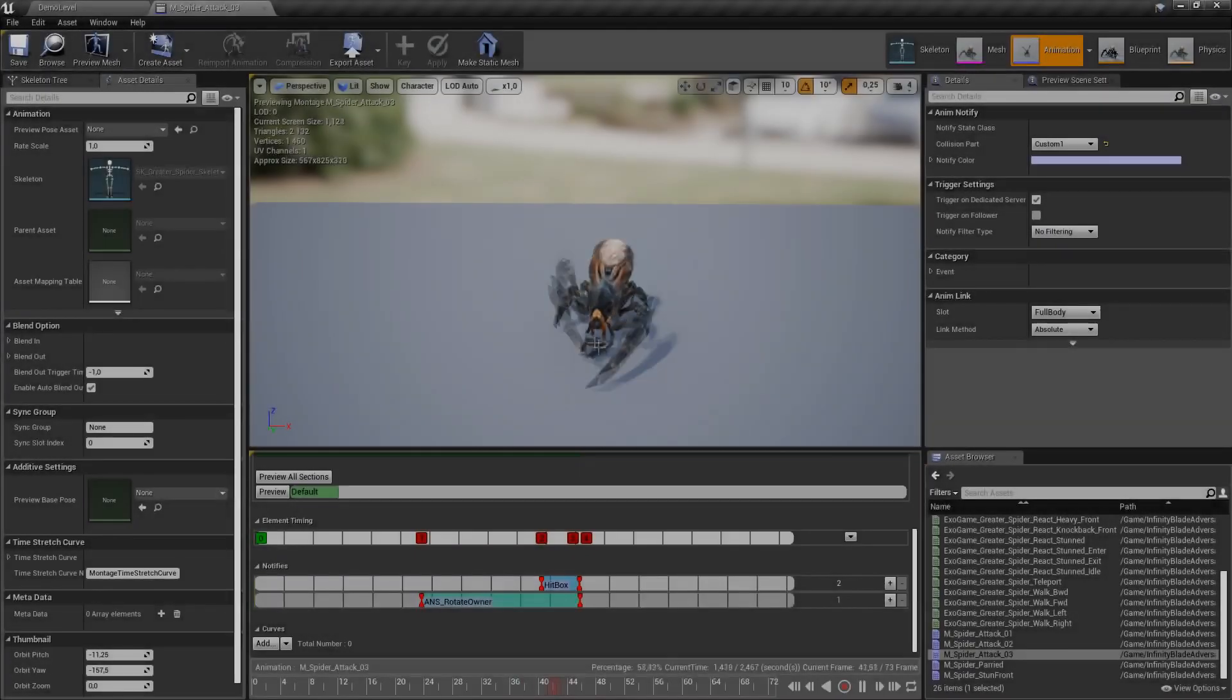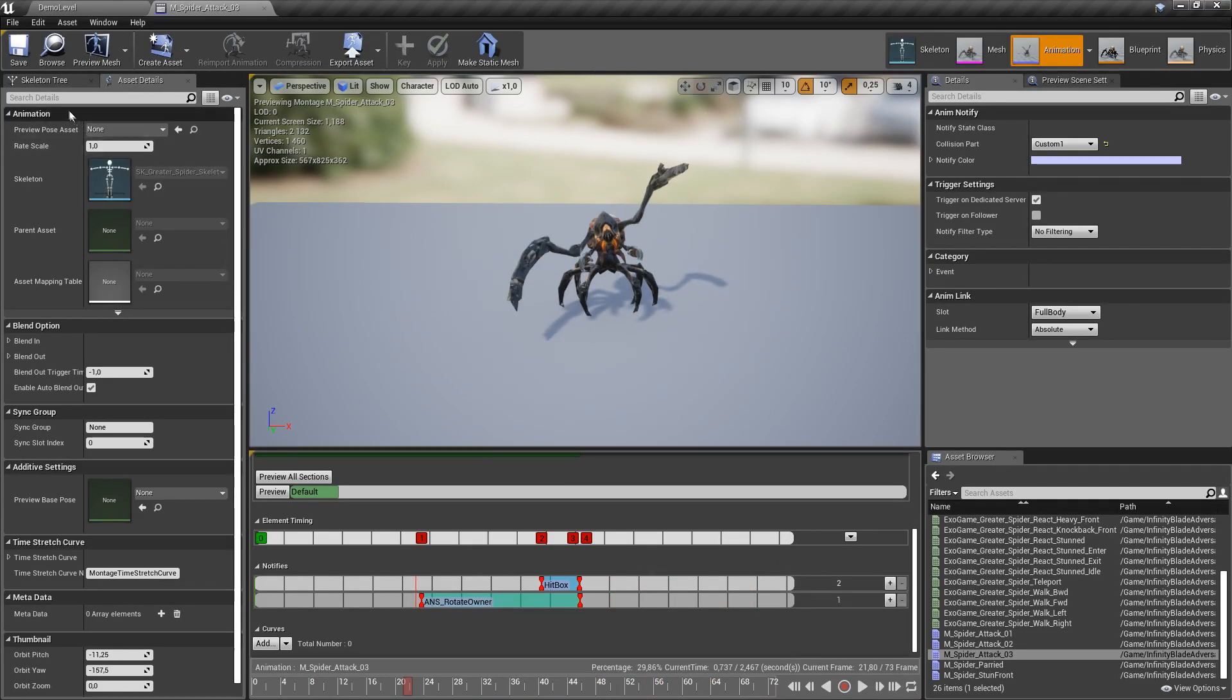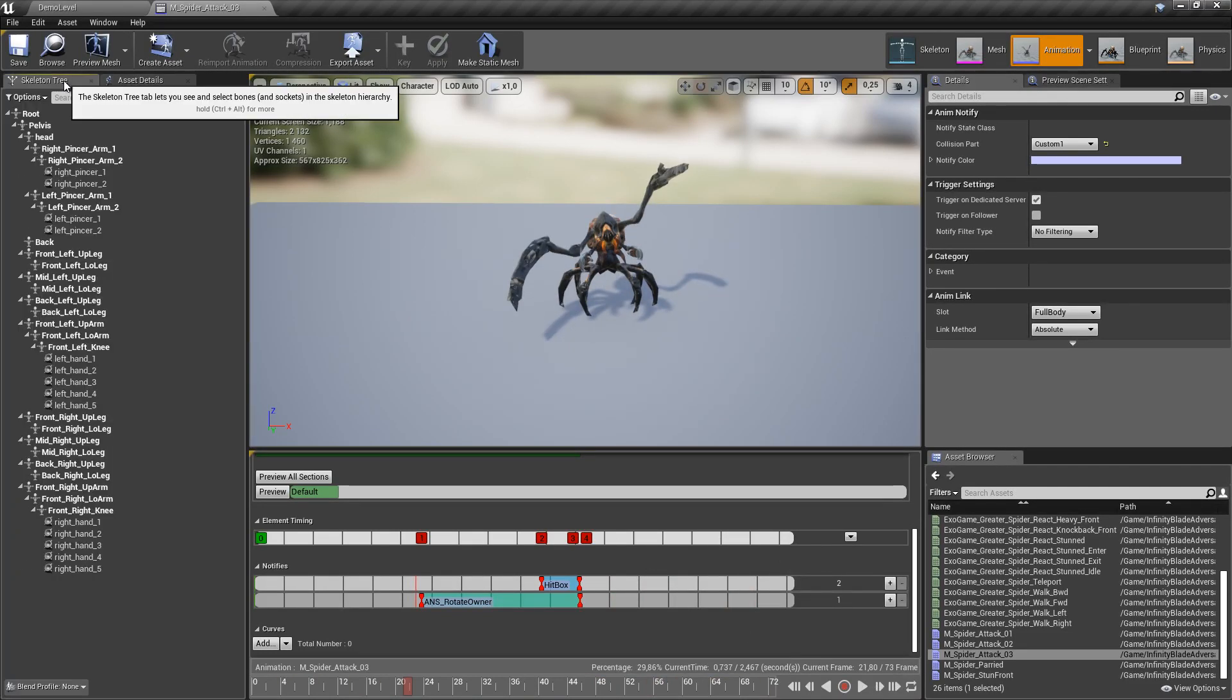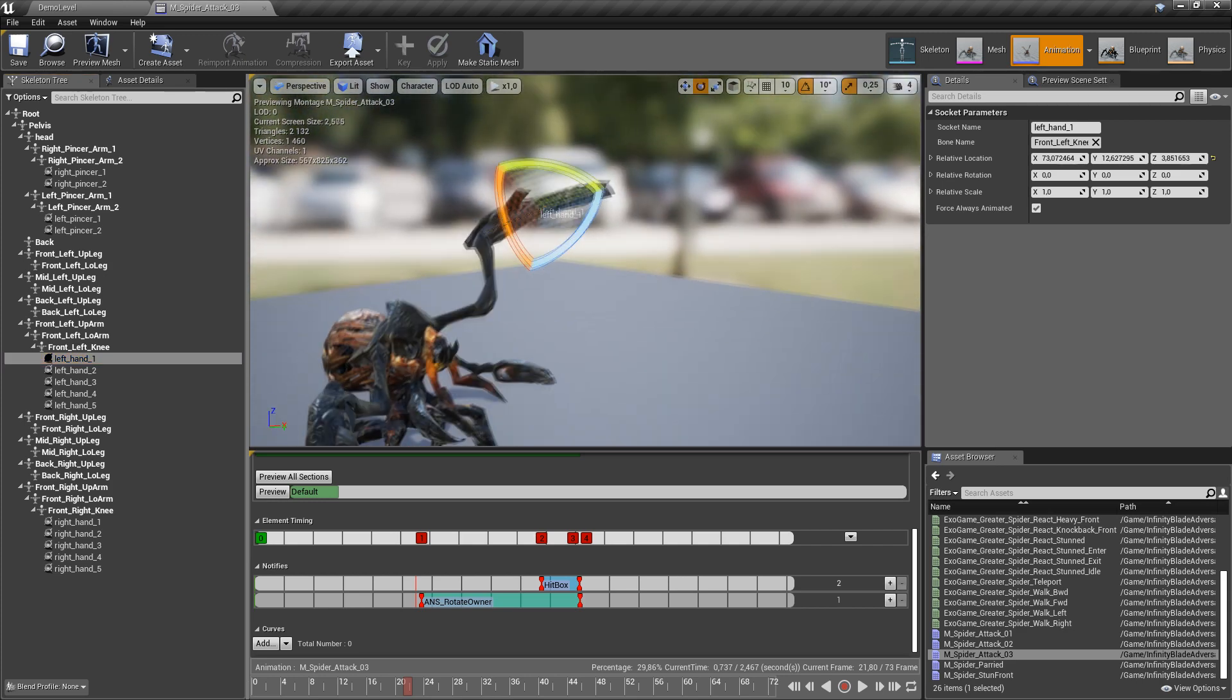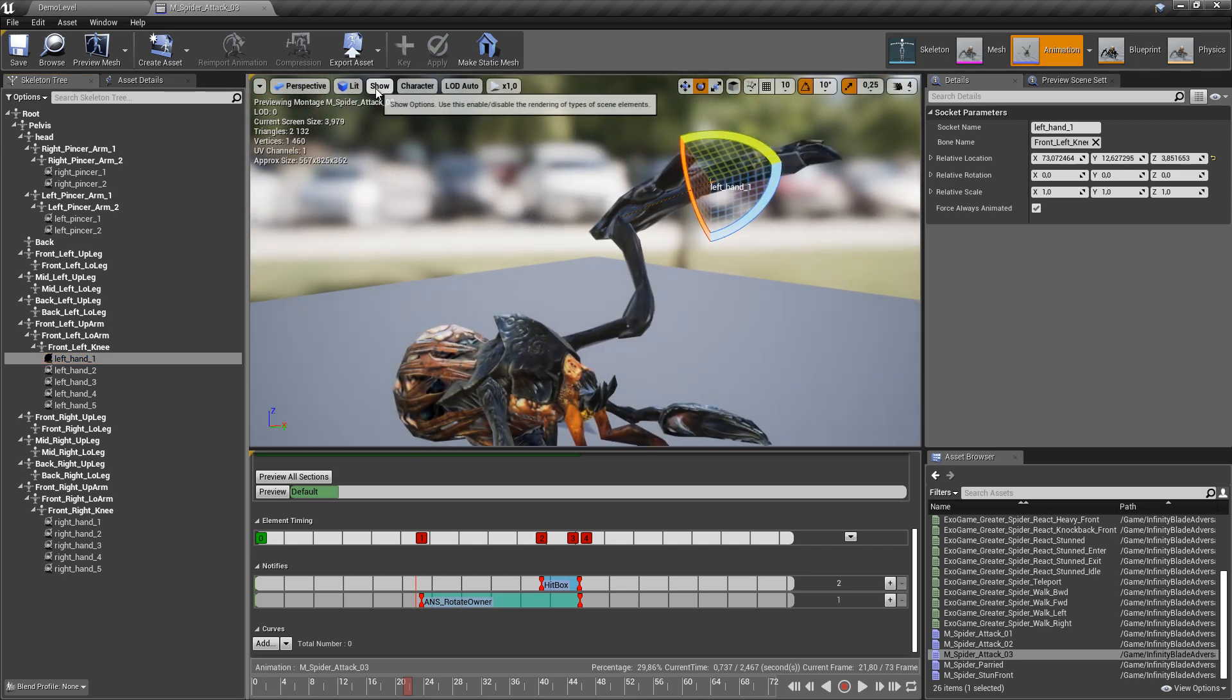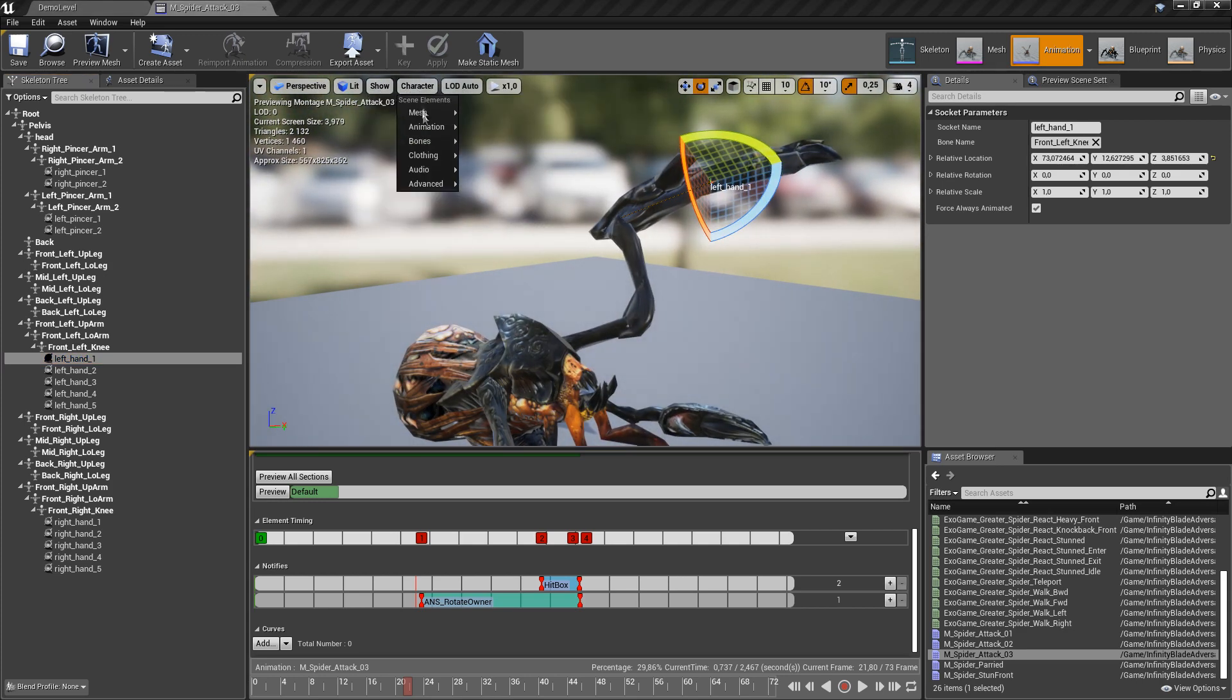Okay, now we need to set up collision sockets. So I've already attached five for each arm and two for each pincer. So let's take a look at them.